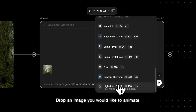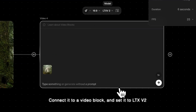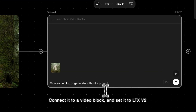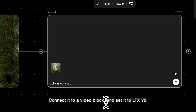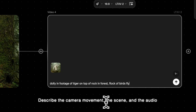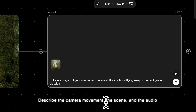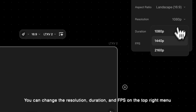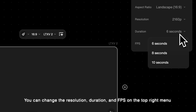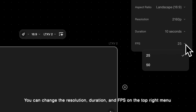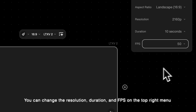Drop an image you would like to animate. Connect it to a video block and set it to LTX V2. Describe the camera movement, the scene, and the audio. You can change the resolution, duration, and frames per second on the top right menu.